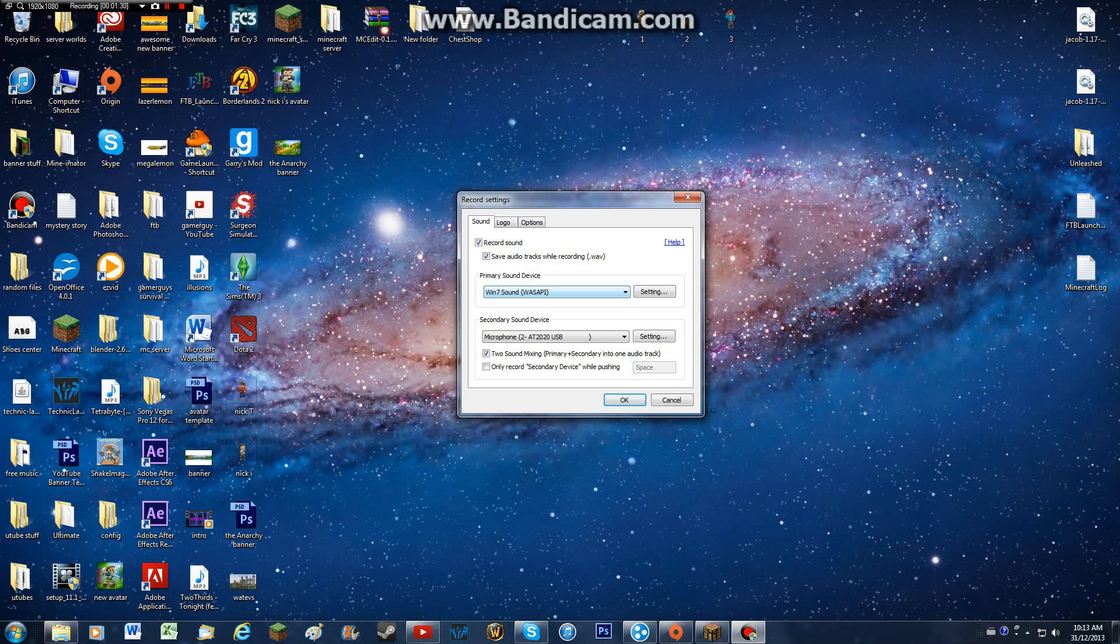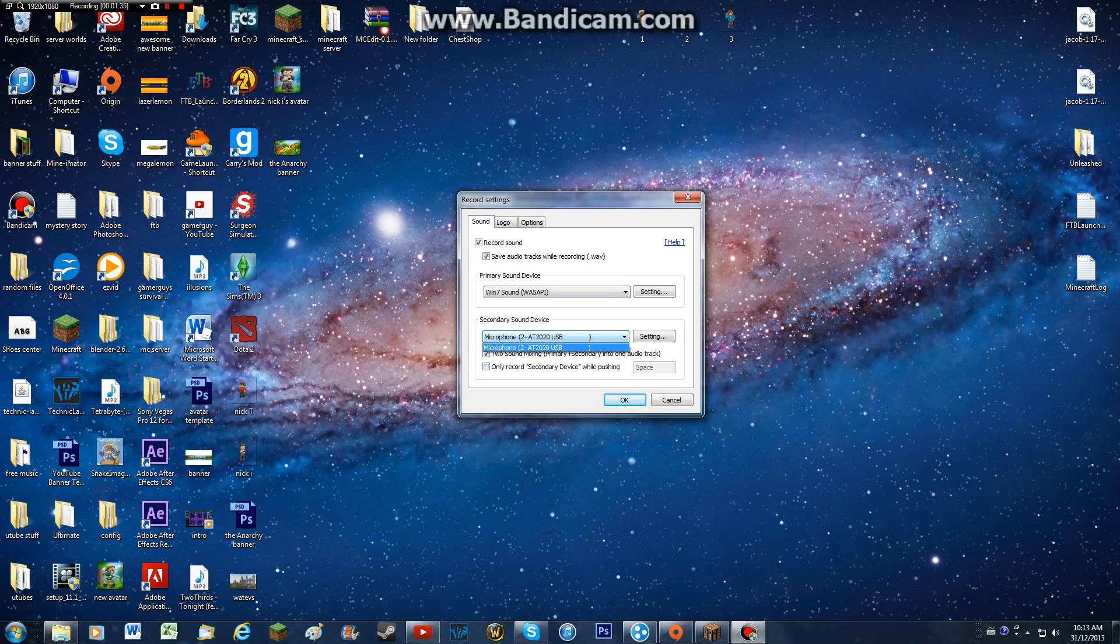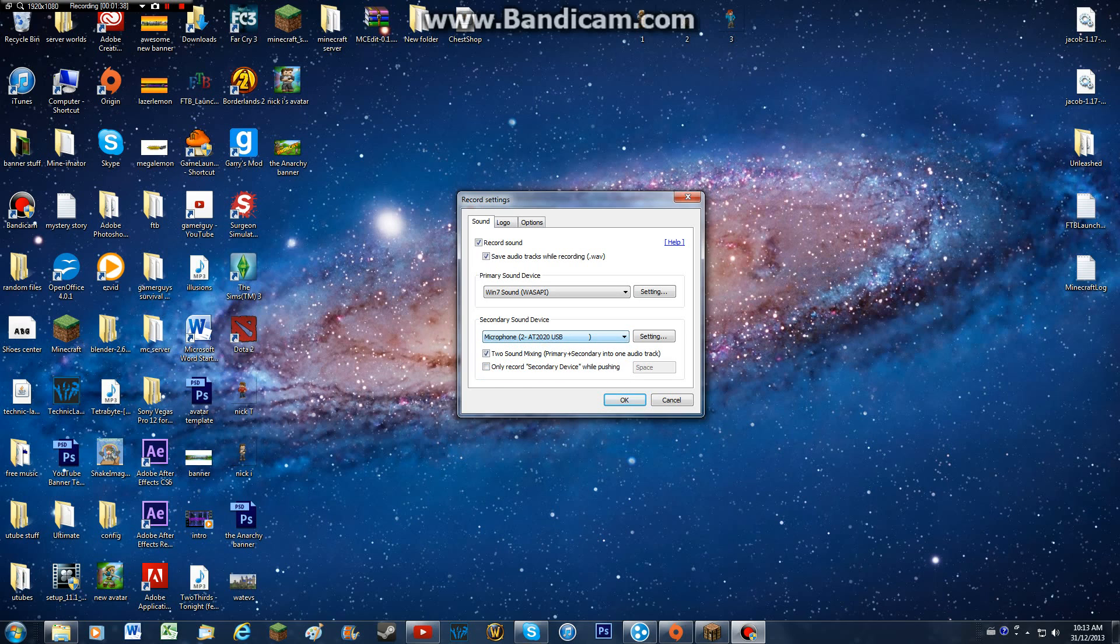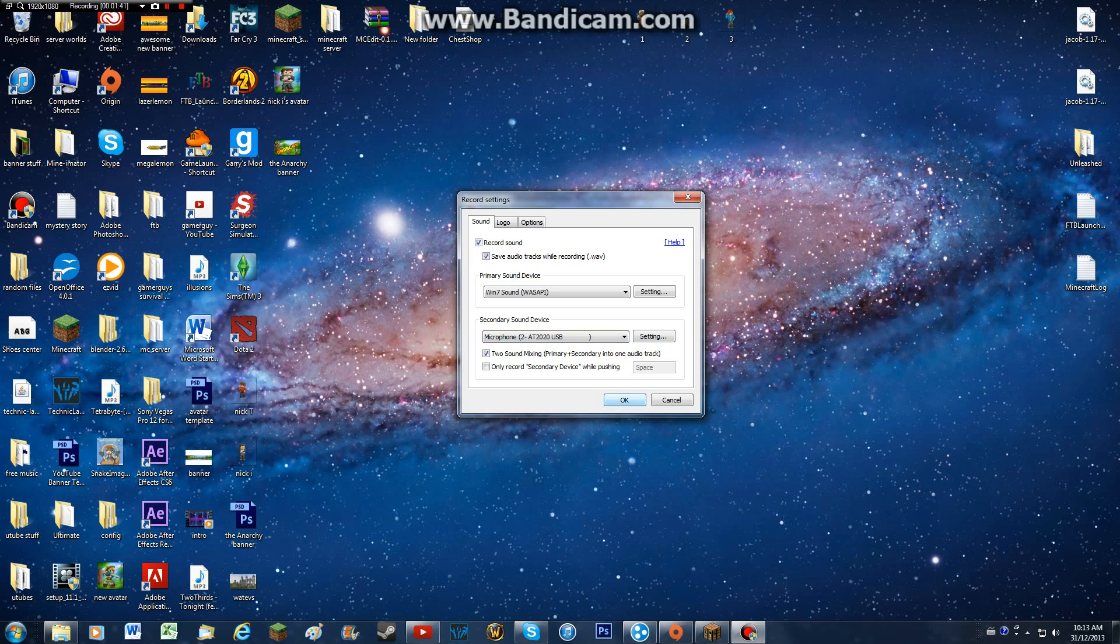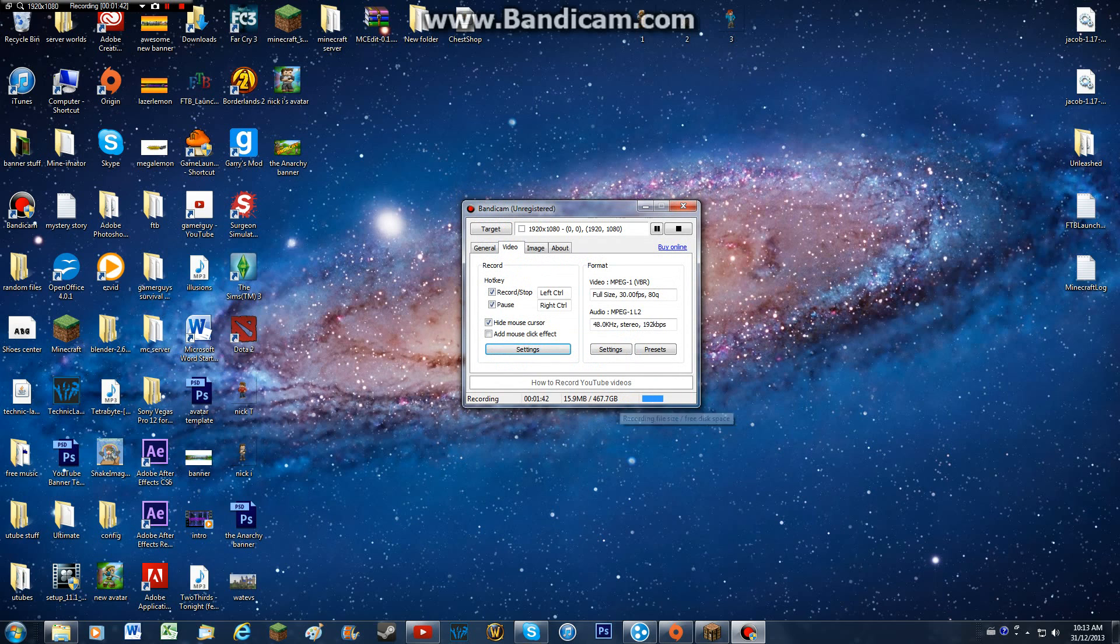You're going to click that, and your secondary sound device is going to be whatever microphone you're using. So in my case, I'm using the microphone AT2020 USB, so I just selected that, and you're going to hit OK, and you should be able to record sounds from Skype or your video games itself.